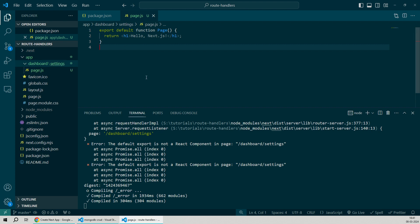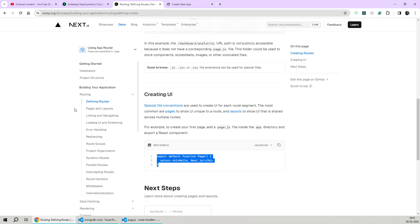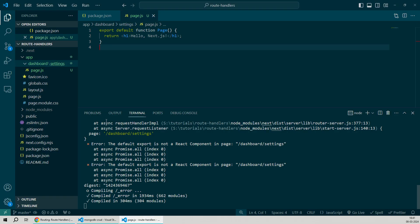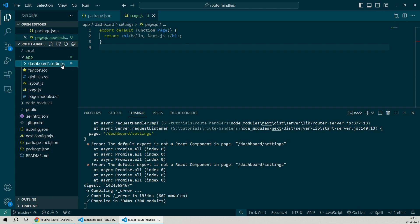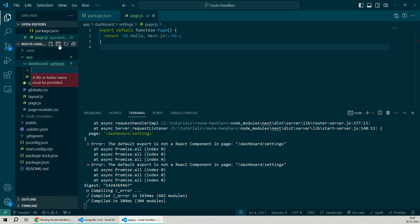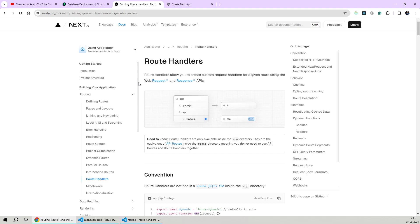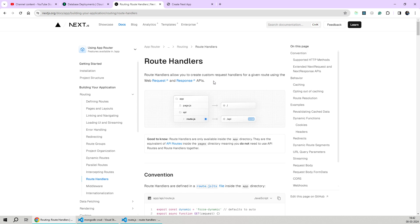Now API routes will also follow the same routing mechanism. If you go back to the documentation and move to the route handler section, you'll notice that all we have to do is add a route.js file inside an API folder. For example, if I want to create an API route with the route name as dashboard settings, all I have to do is within the settings folder, create a new folder by the name of API and create a new file by the name of route.js inside it. Now as the documentation says, route handlers have access to the standard web request and response APIs. Using these two APIs, we'll be able to read the incoming HTTP request and send back a valid HTTP response. Let's create our first basic API route handler.